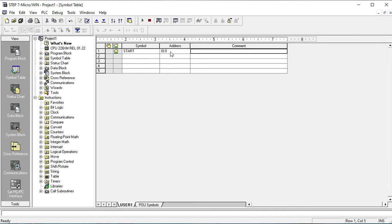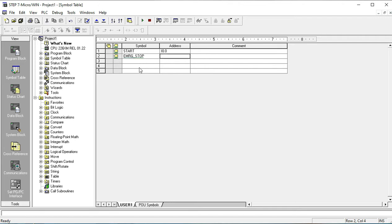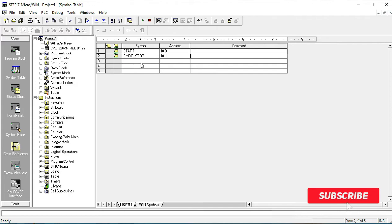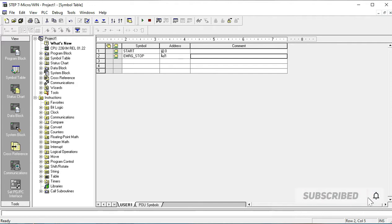Now I want to write the emergency stop in my programming sequence. For the emergency stop button, I write 'EMRG' — that means emergency. Note that illegal commands are not accepted here. The address for this is I0.1. So you can see the start button and the stop button defined here.